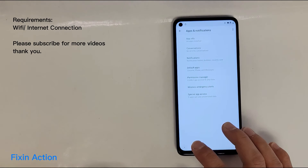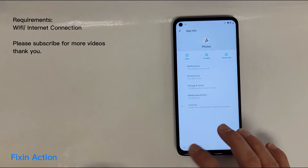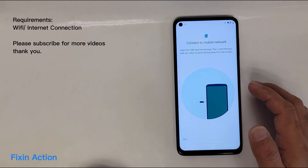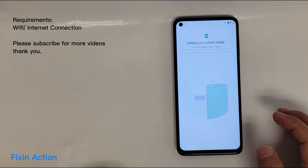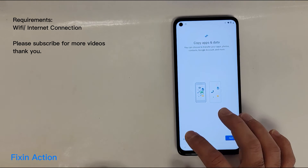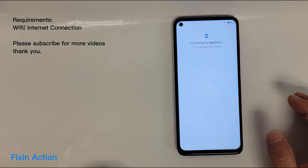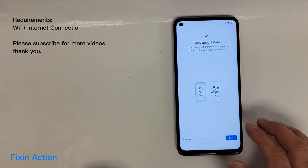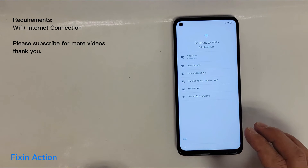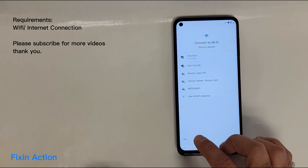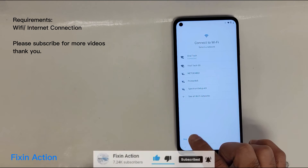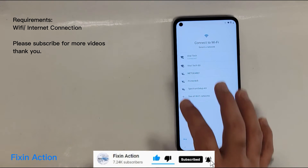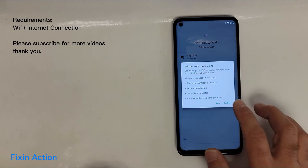Go back to the main screen or welcome screen and start again — tap Skip. As soon as you are on this screen, go back. When you come back to the Wi-Fi screen you should see Skip — tap on it.